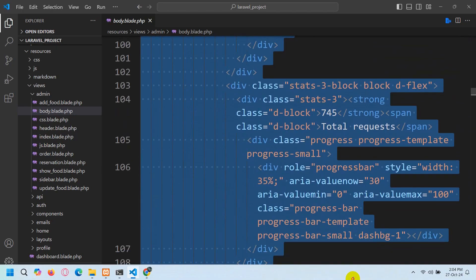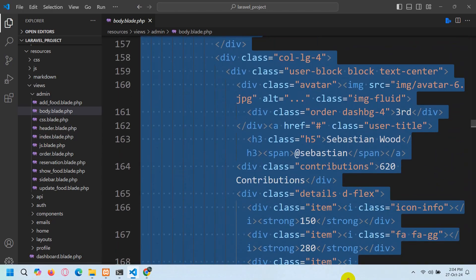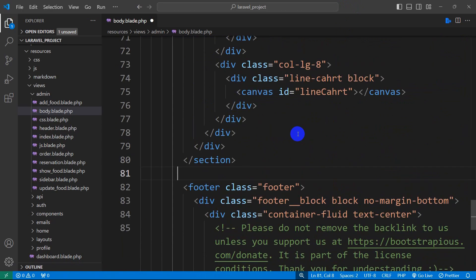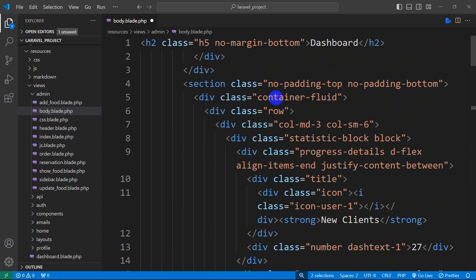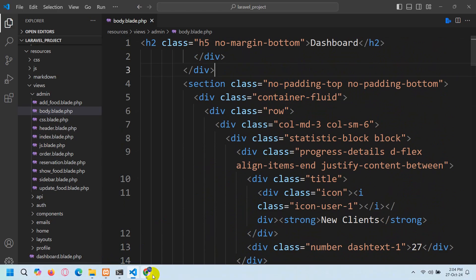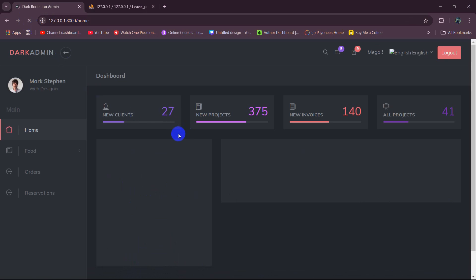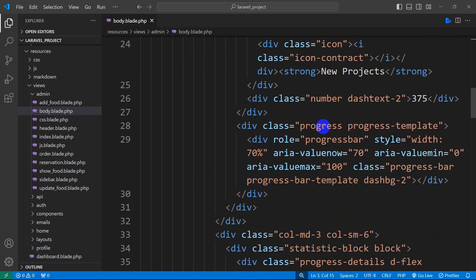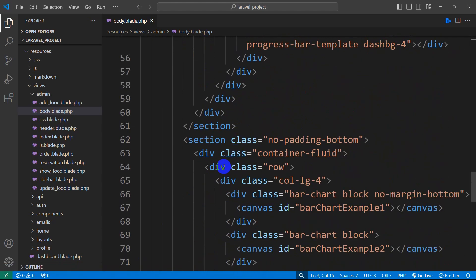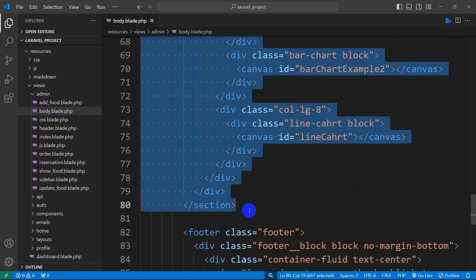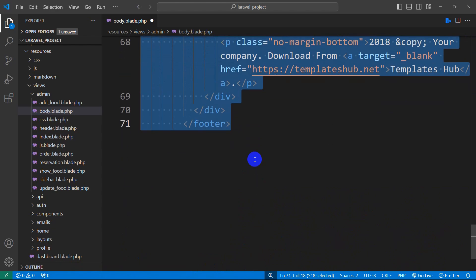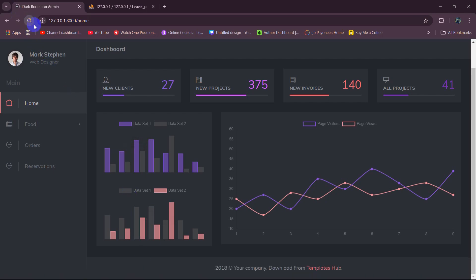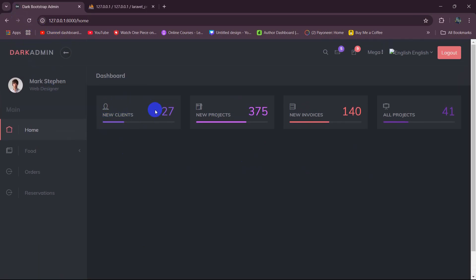From here I'll go directly down and remove this, keeping only this single section. Save this, then refresh. You can see we only have this card option now. We also need to remove the extra section and the footer section from here as well. Save it, then refresh again. There you go — right now we only have this card option.